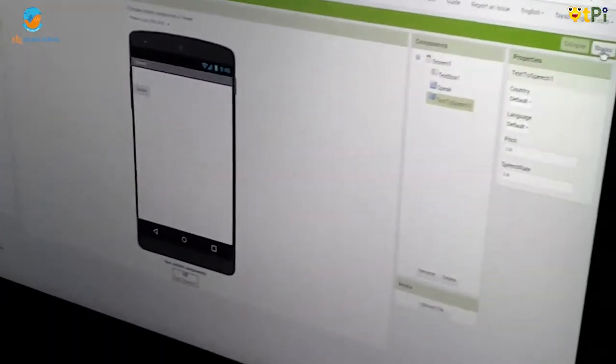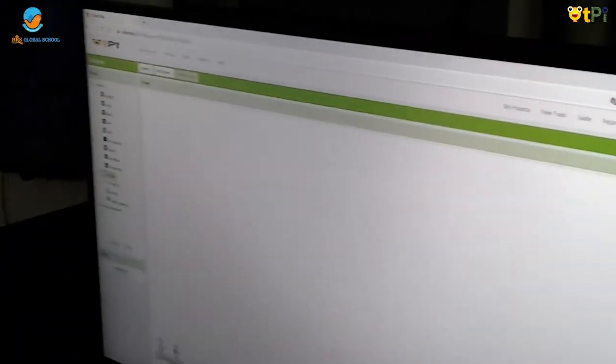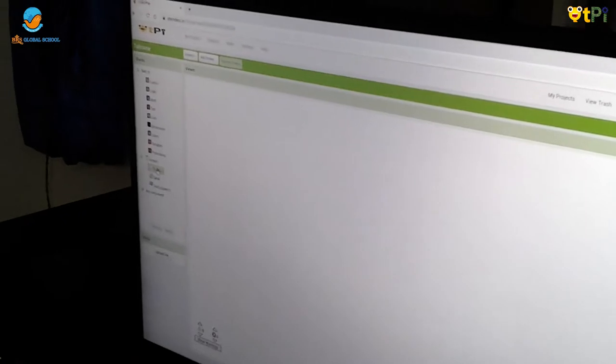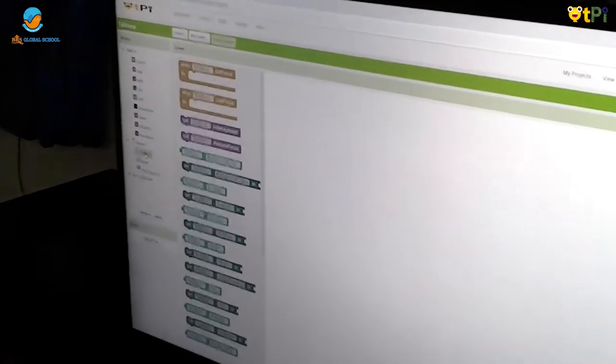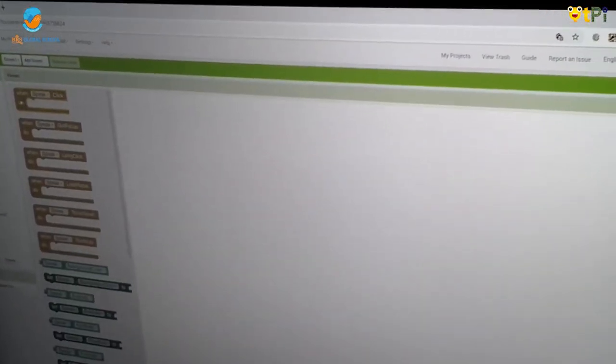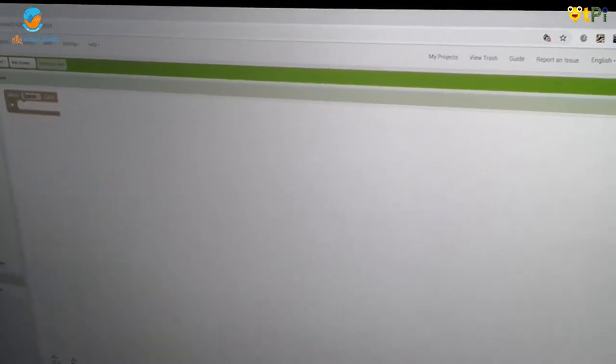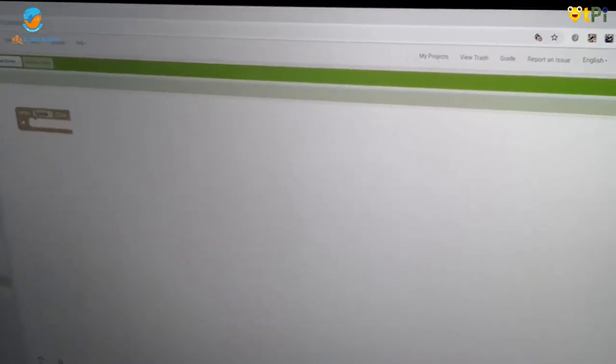Then go in Blocks Interface and go in Text to Speech and go on Speak. Then drag and drop when.Speak.Click.